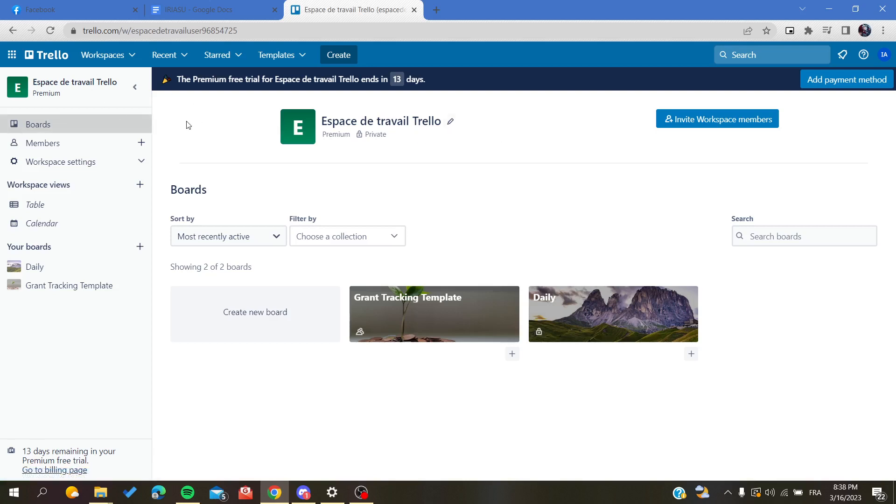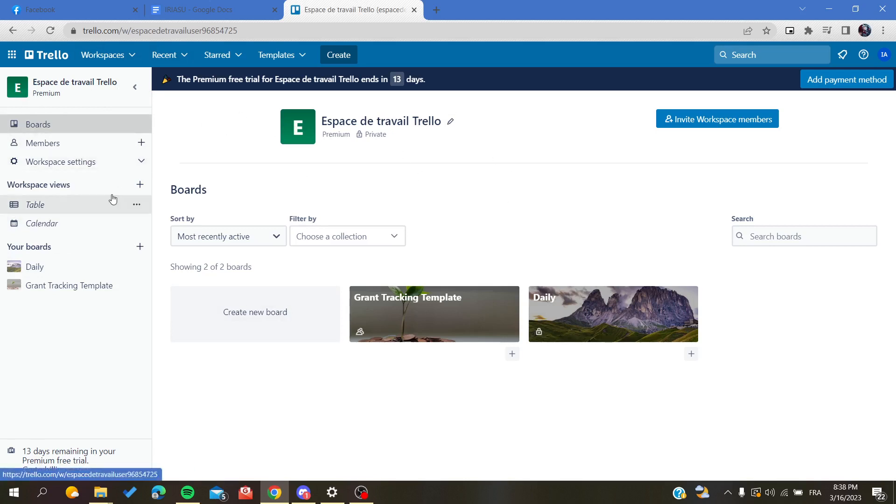or connect to your account, you will find this view - this is the home page of Trello web application. This is my workspace and I have these two boards. I want